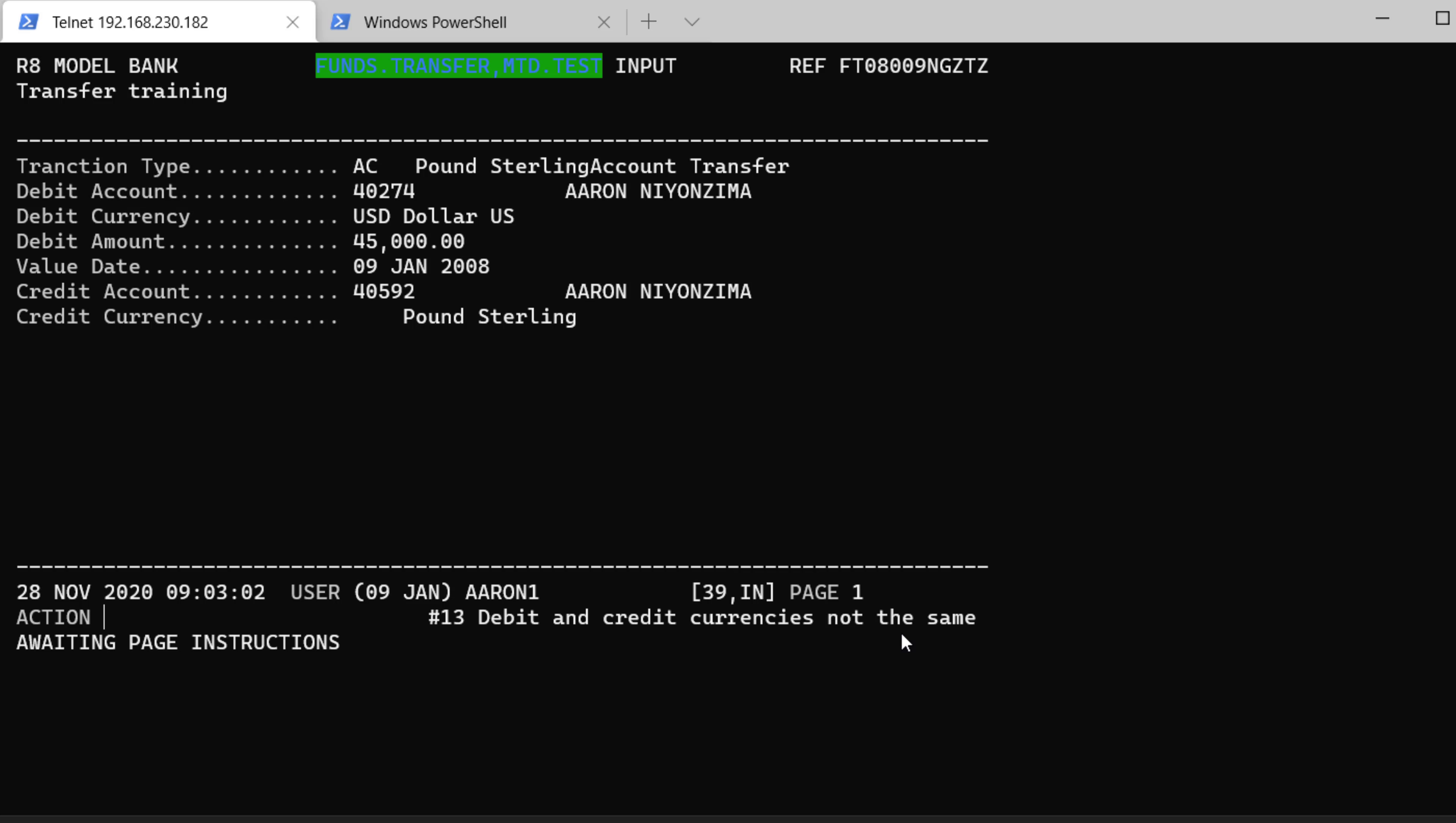All right. As you can see, our validation is working. Now, we are going to test this in the browser and see if it's going to behave the same way.